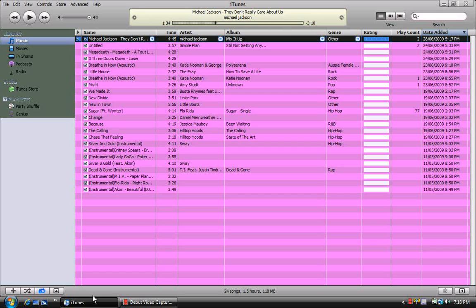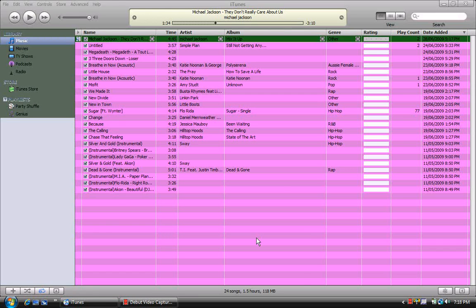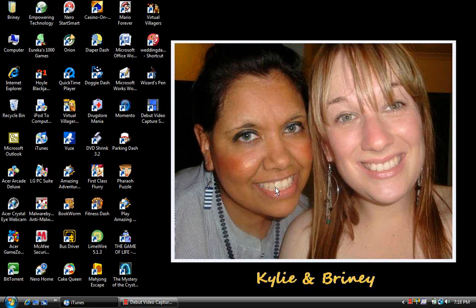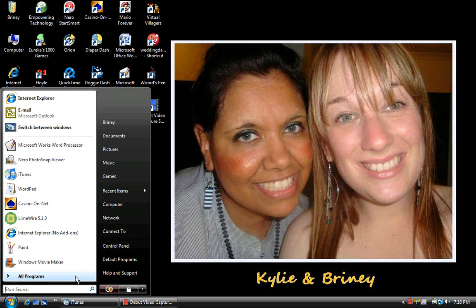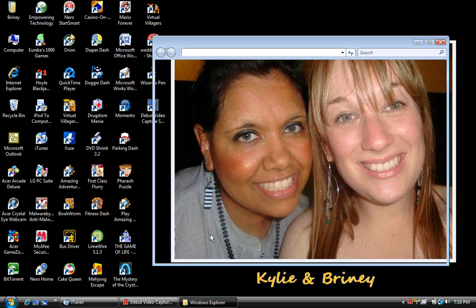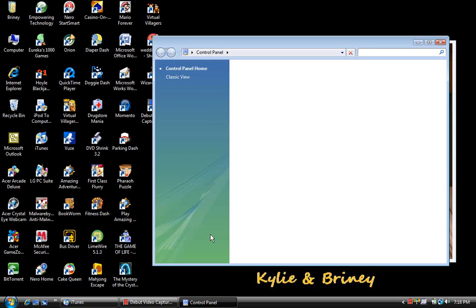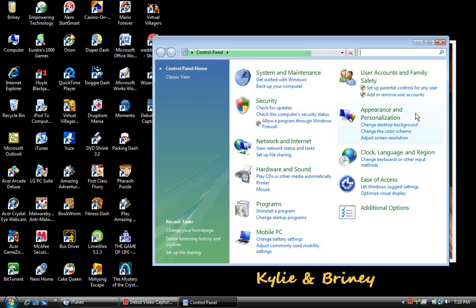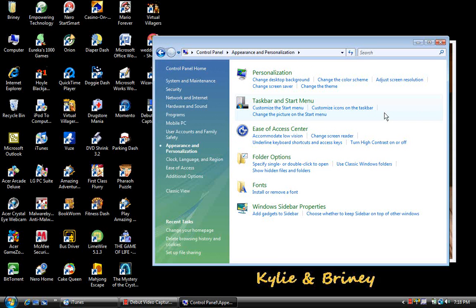All you need to do is minimize iTunes and go to your Start button, then go to Control Panel. When Control Panel comes up, go to Appearance and Personalization, click on it, then go to Personalization.